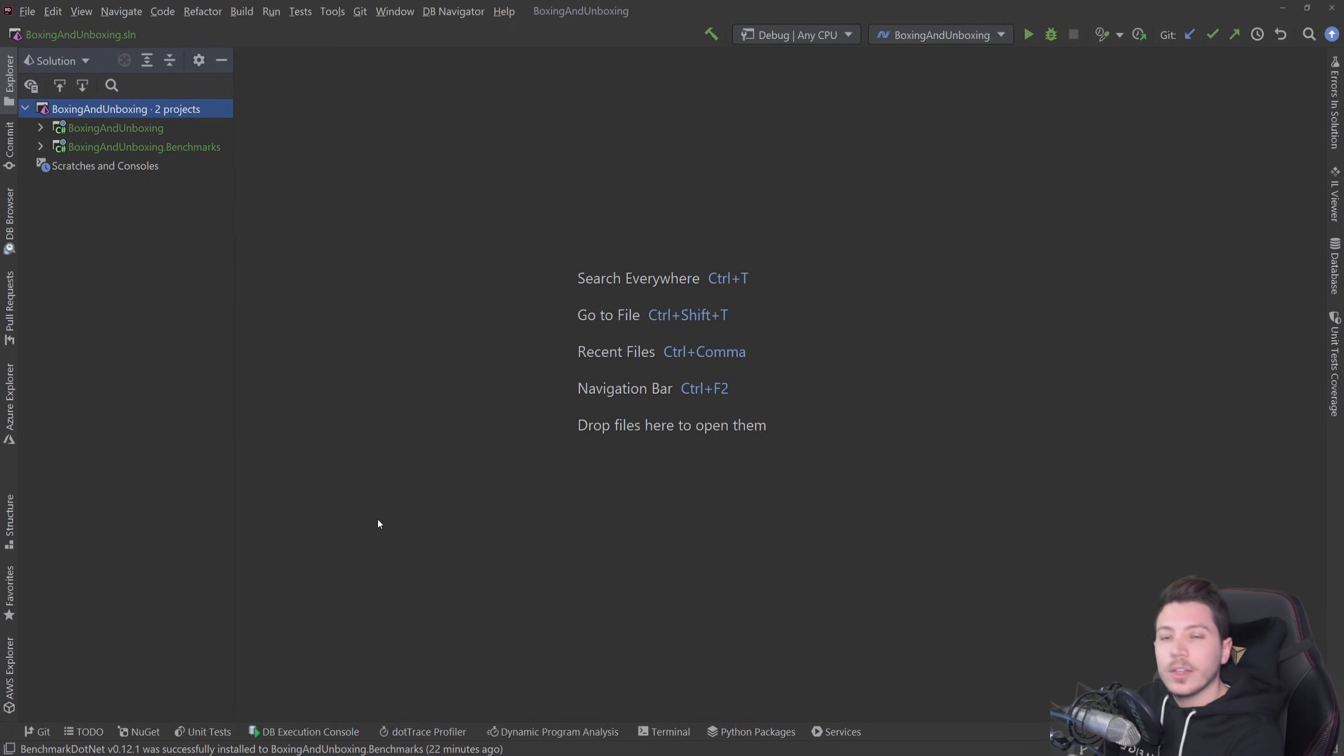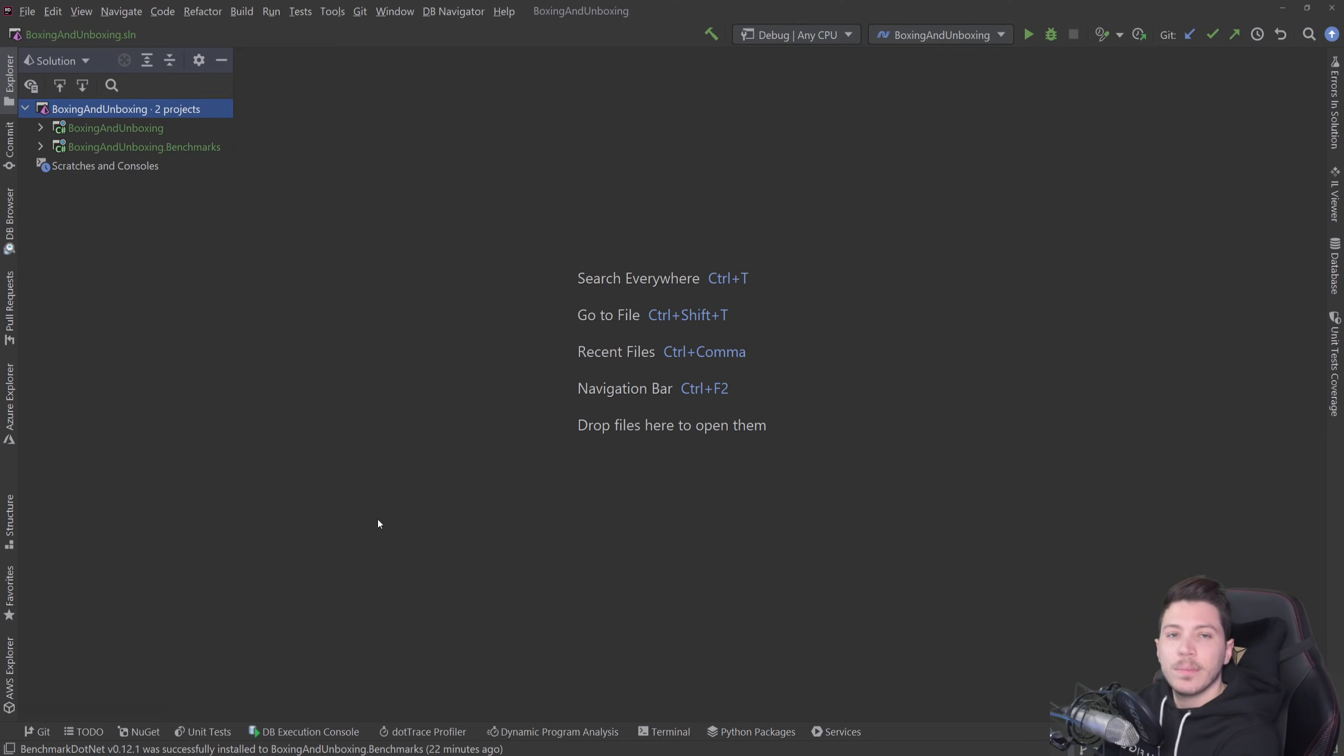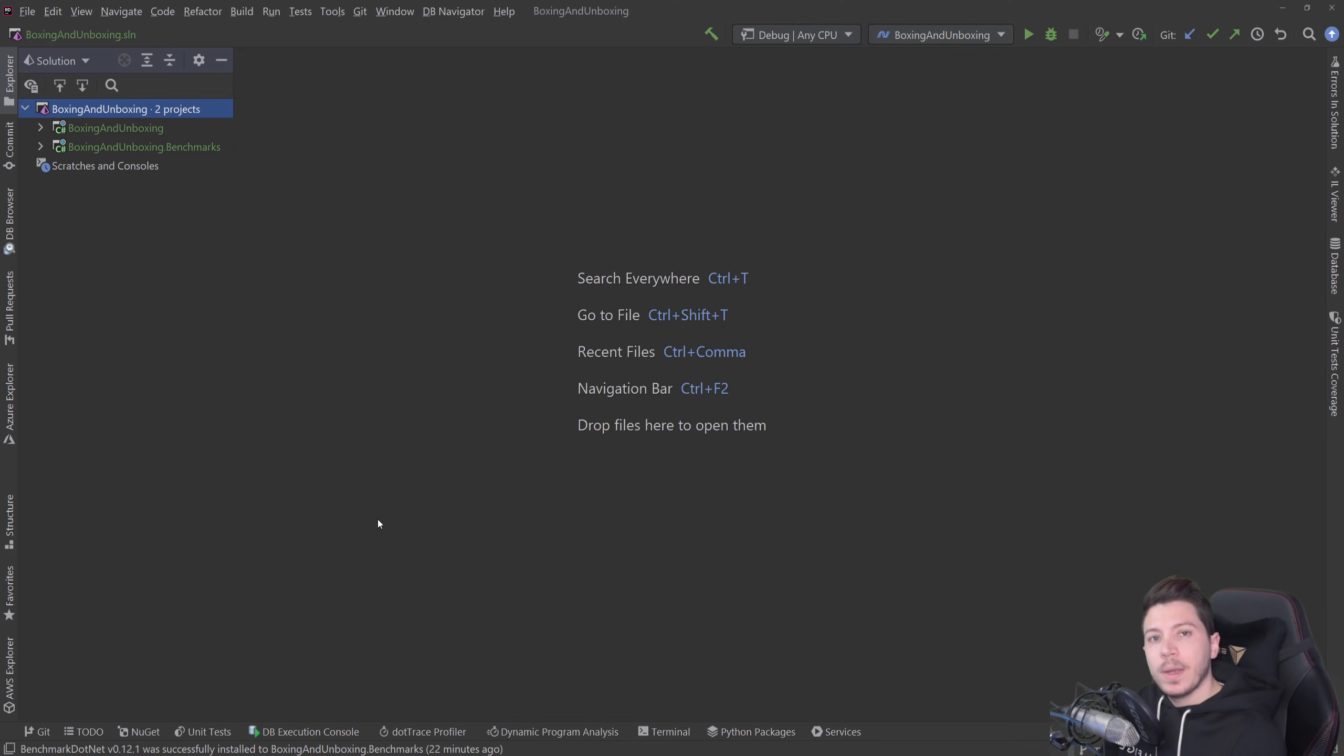Hello everybody, I'm Nick and in this video I want to talk about the feature of C-Sharp called Boxing and Unboxing which allows to do some things in C-Sharp but it does come with a performance penalty and a memory allocation penalty.